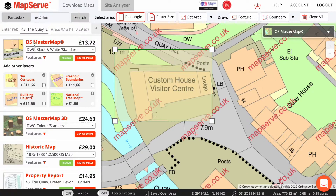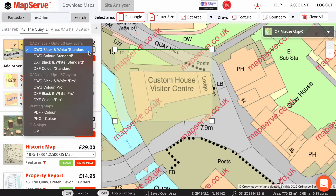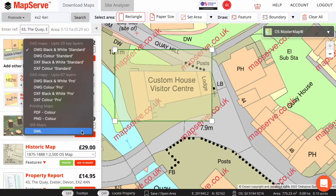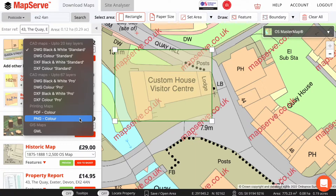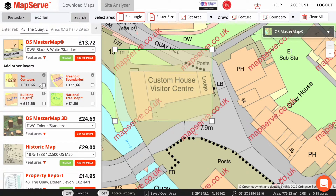This includes OS Master Map, which is the most detailed mapping, which you can see in the background here. This is available in a number of different formats, including for CAD and GIS software. We also offer a PDF, which prints out to a set scale, and PNG, which is a simple image file. In addition, we offer a variety of optional CAD format layers, including contours, building heights, freehold boundaries, and a national tree map.